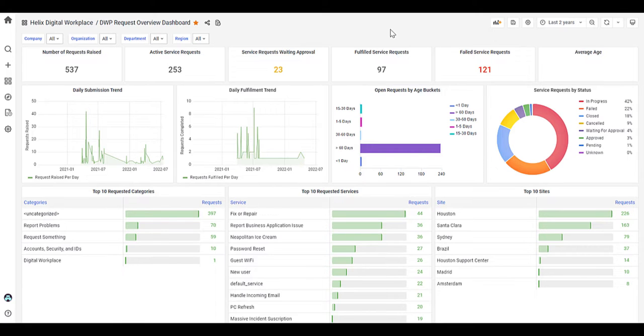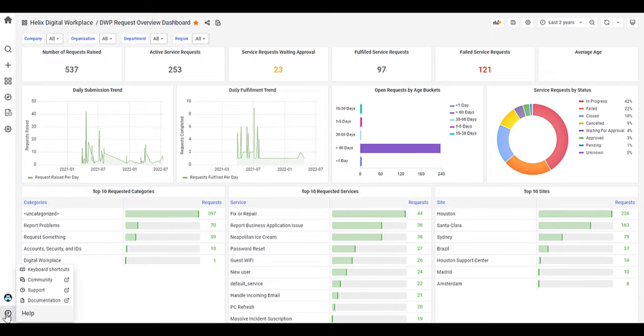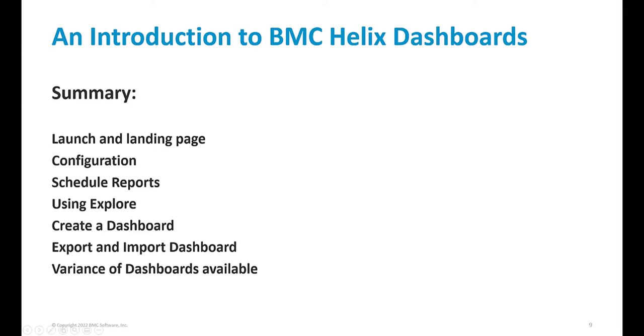Well, thank you very much. That's the demonstration finished within Helix dashboards. We have the demonstration. We looked at the launch and landing page. We looked at the configuration within Helix dashboards, the scheduling of reports, using the explore function. We also demonstrated the creation of a dashboard, and also how to export and import a dashboard. And also showed some variants of the dashboards that are available by default within Helix dashboards.